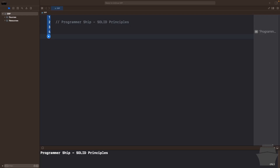Hello, this is Vedat from Programmership. Today we're going to start to learn SOLID principles. SOLID principles are a set of rules that make your code flexible, reusable, maintainable, testable, and readable. If we want our code to be SOLID-friendly, then we need to follow those set of rules.